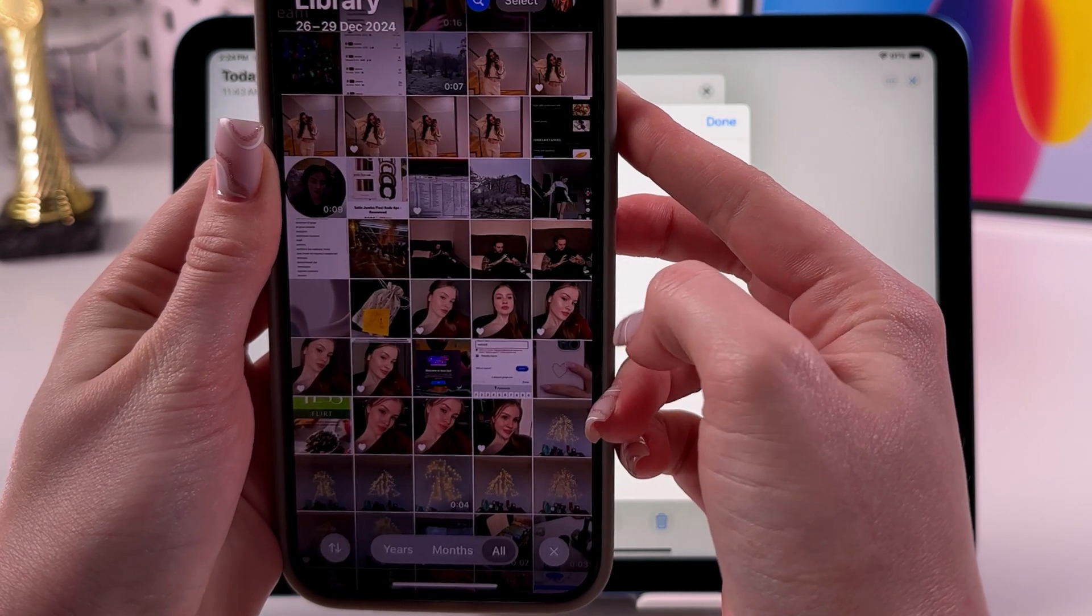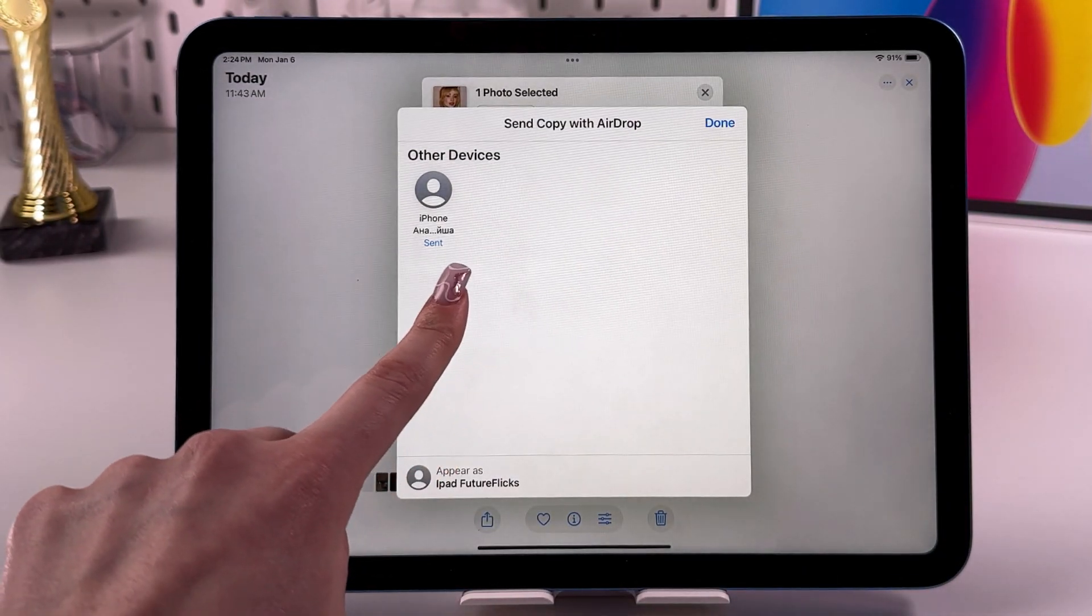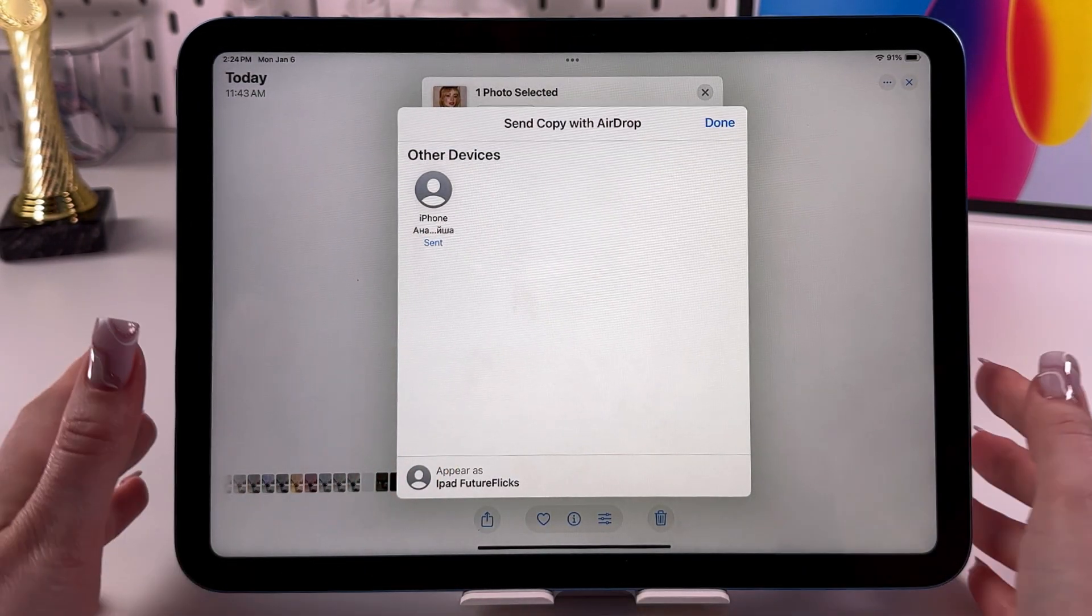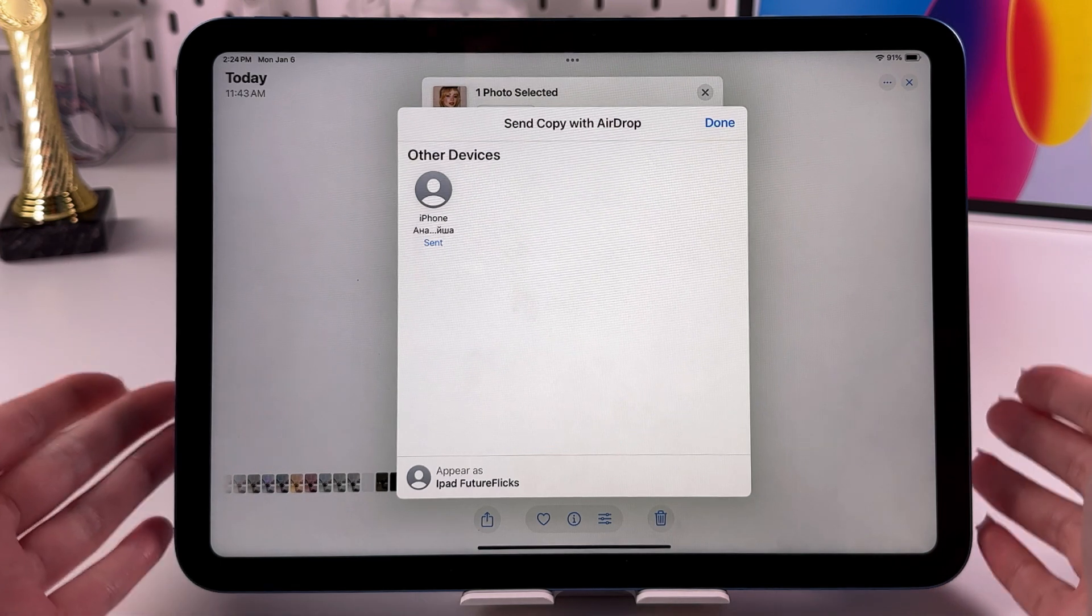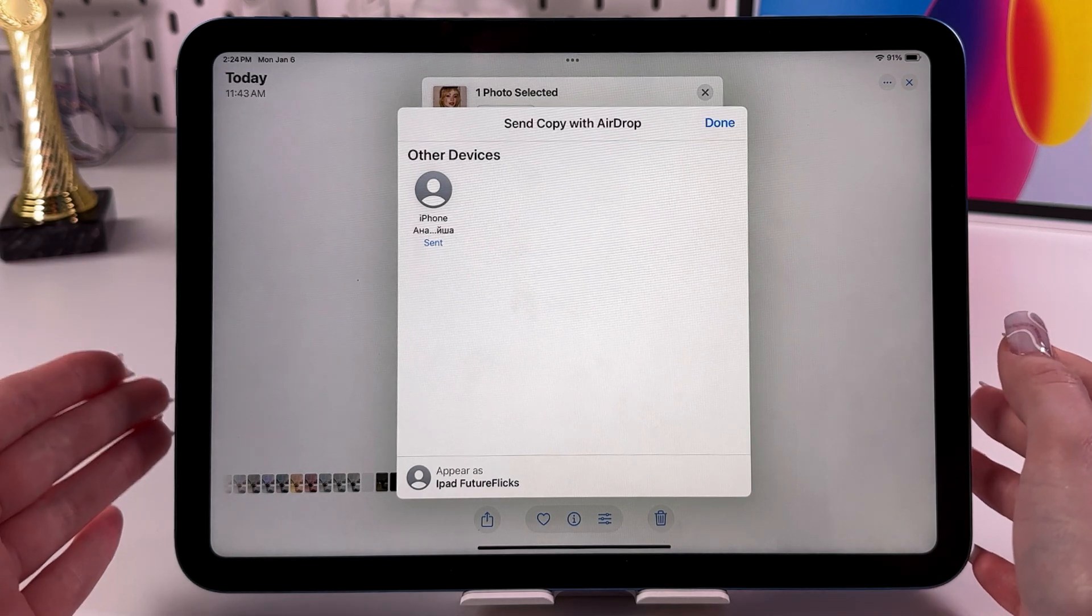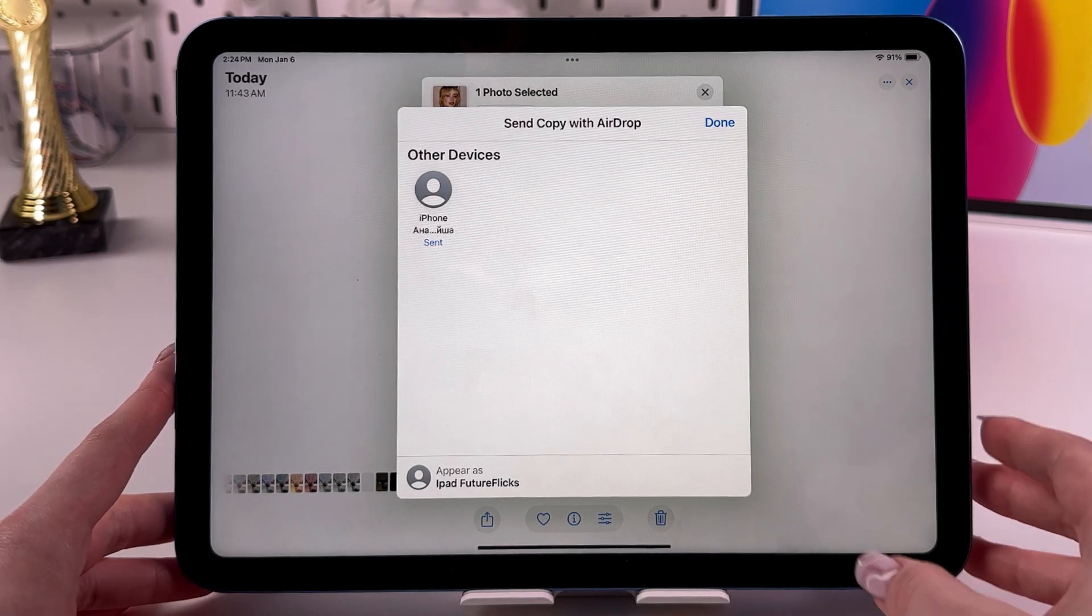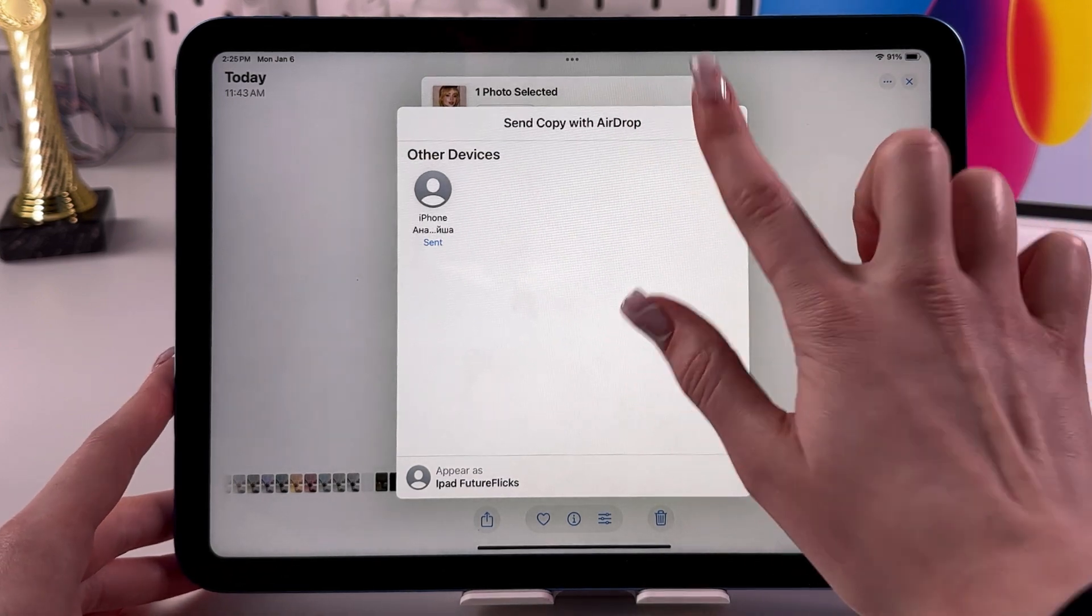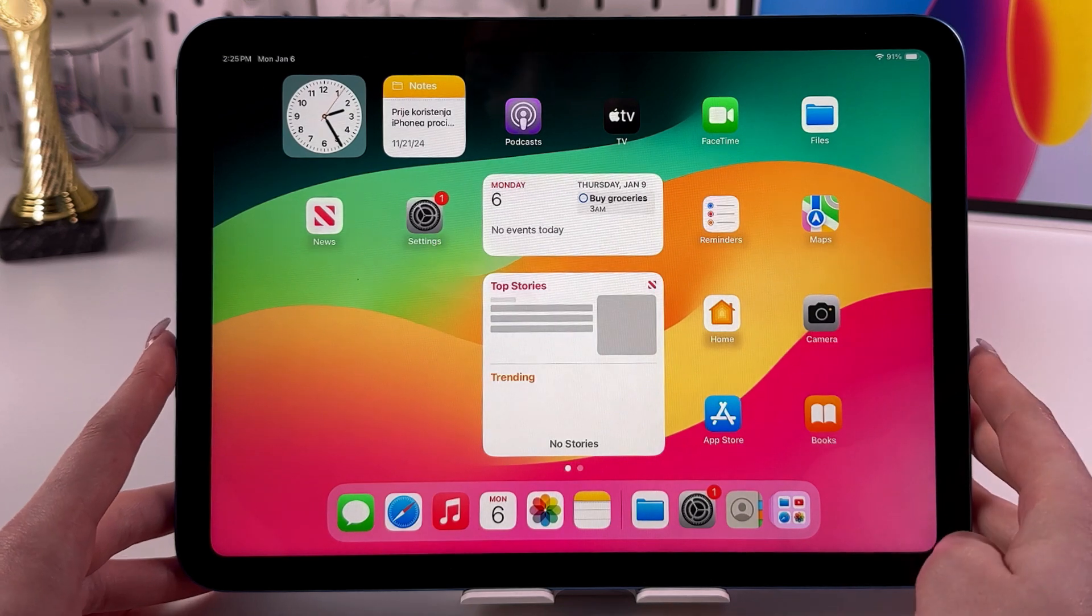see this pop-up window to decline or accept this photo. I'm going to accept, and now we can see this loading. Yep, it appeared right in my gallery, and here we can see this status: Sent. By the way, if you are sending something to your device with the same Apple ID, you don't need to accept anything; it will just automatically send everything. So after you successfully send this file, just tap the Done button and exit your Photos.